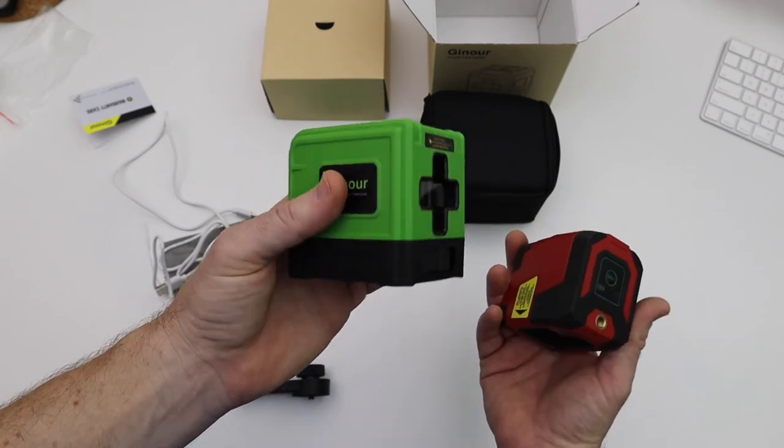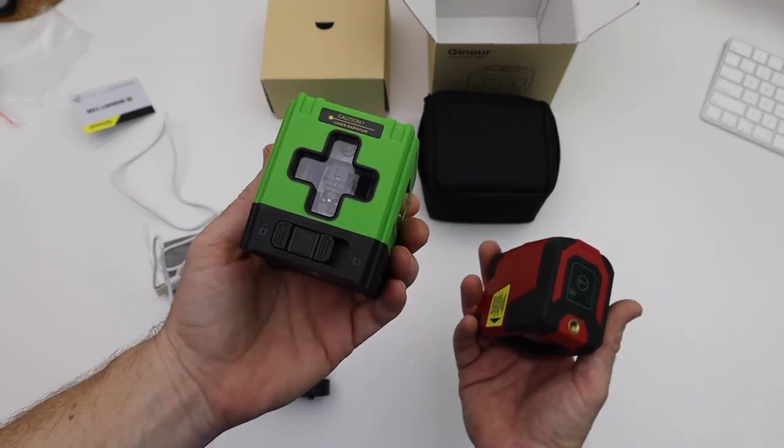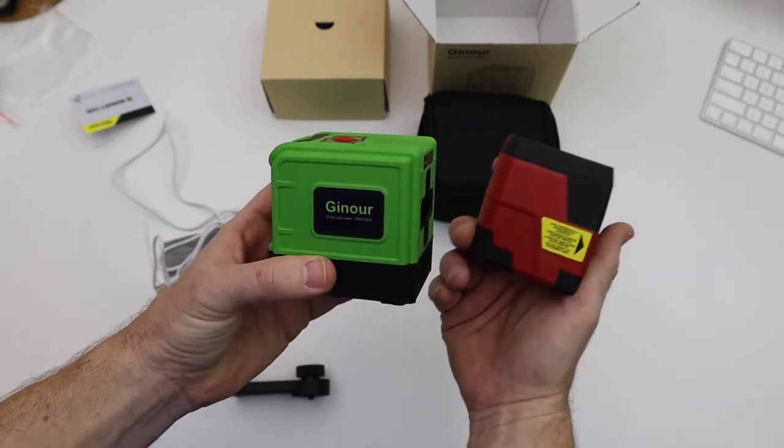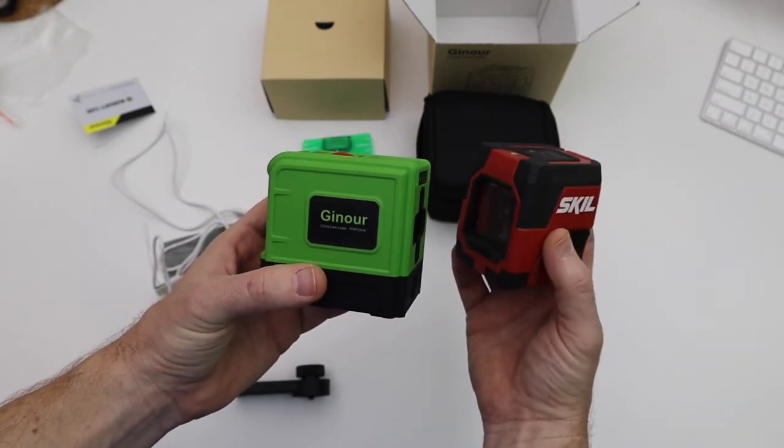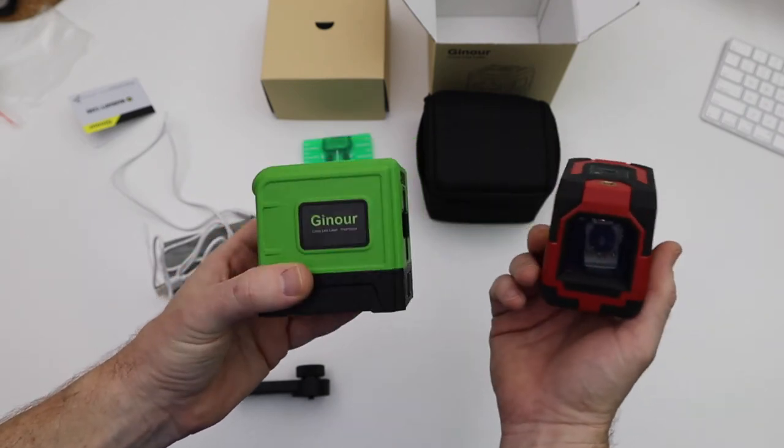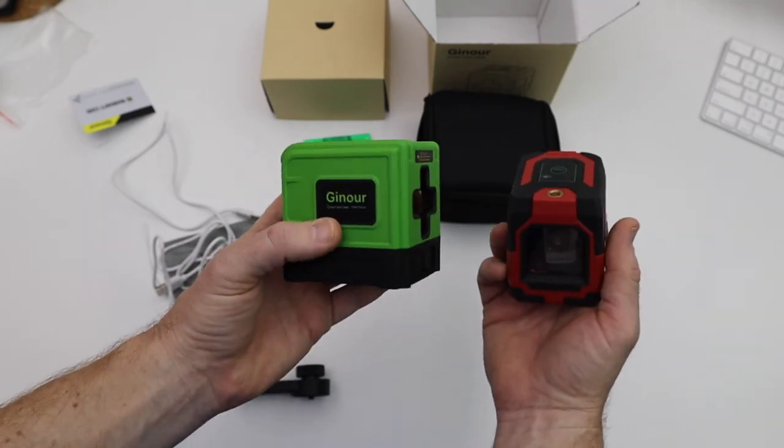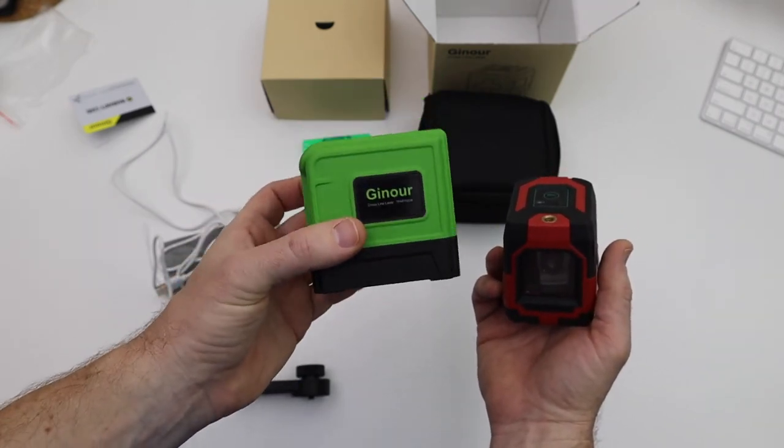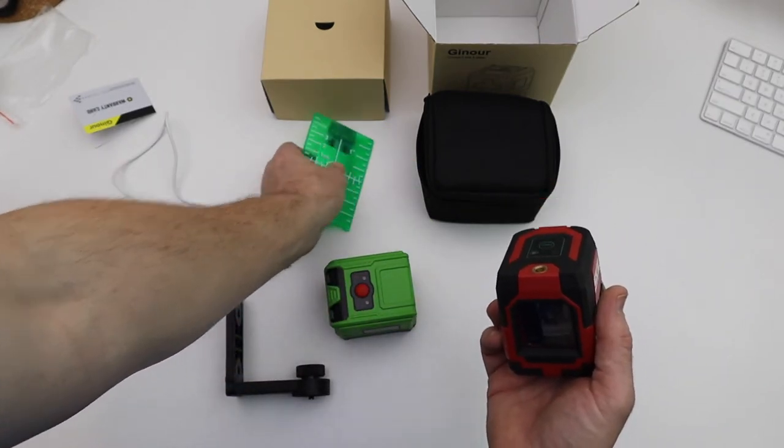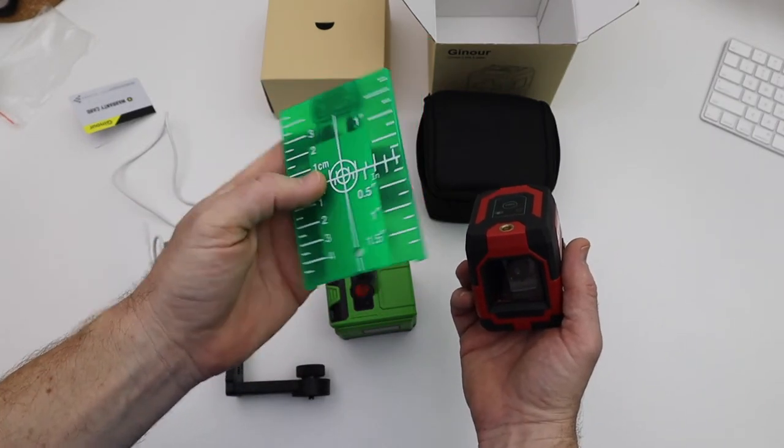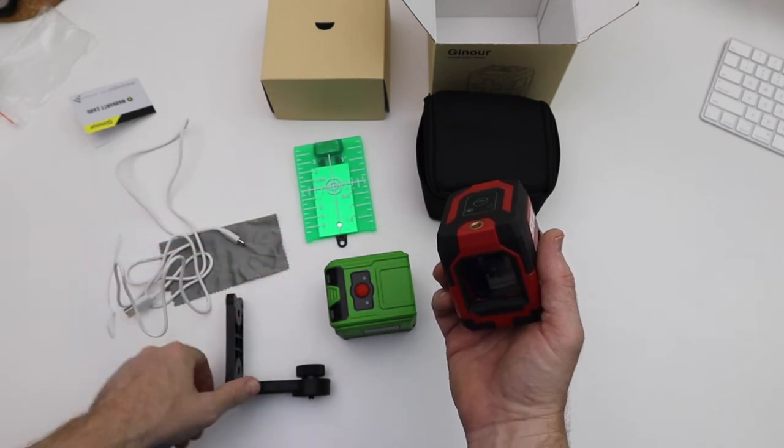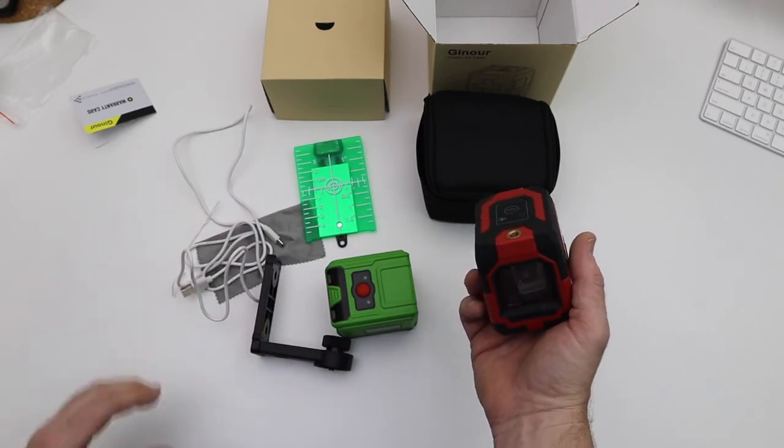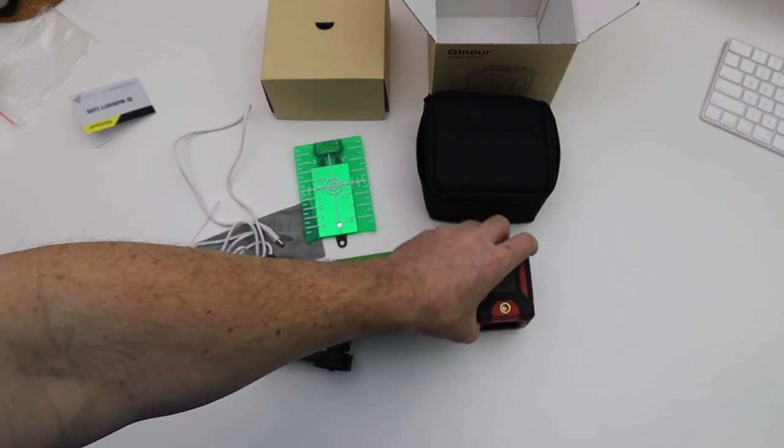This thing works just as great as the Skil or any of those others. Milwaukee, Bosch I think is going for $185 - it's only a 75 foot range. This is a hundred foot range. It also has that light plate which makes the laser more precise, so it just comes with a bunch of accessories that other ones do not come with. And remember it comes with those green glasses that help protect your eyes.